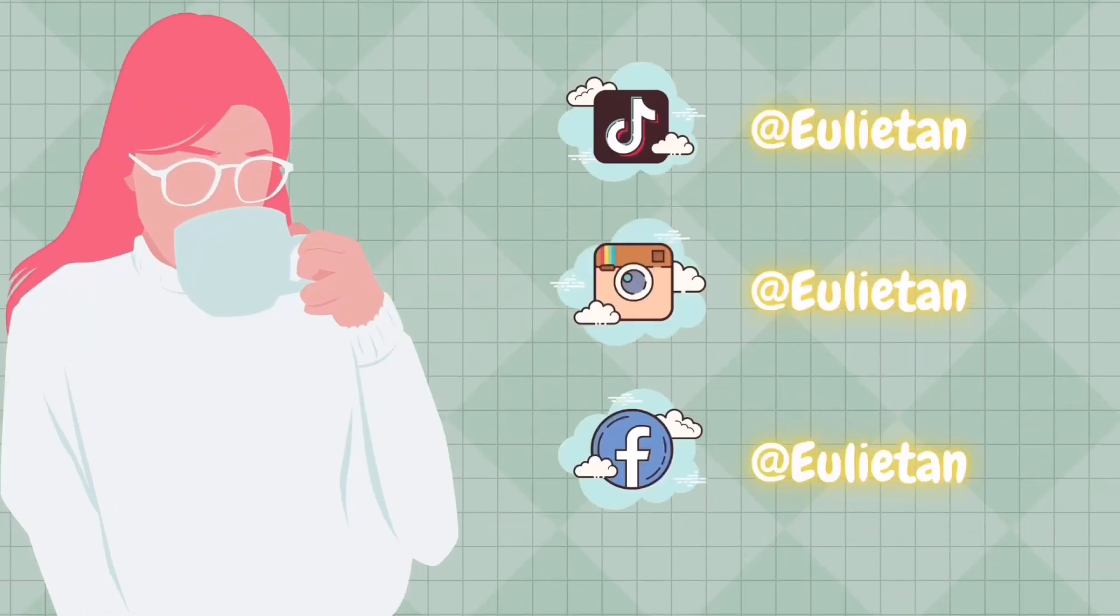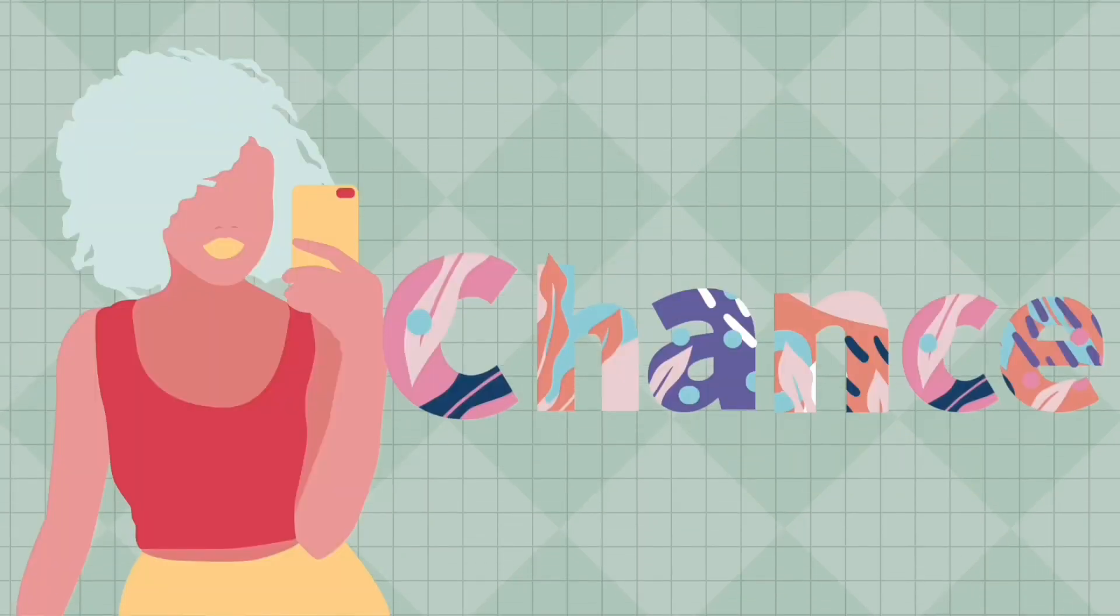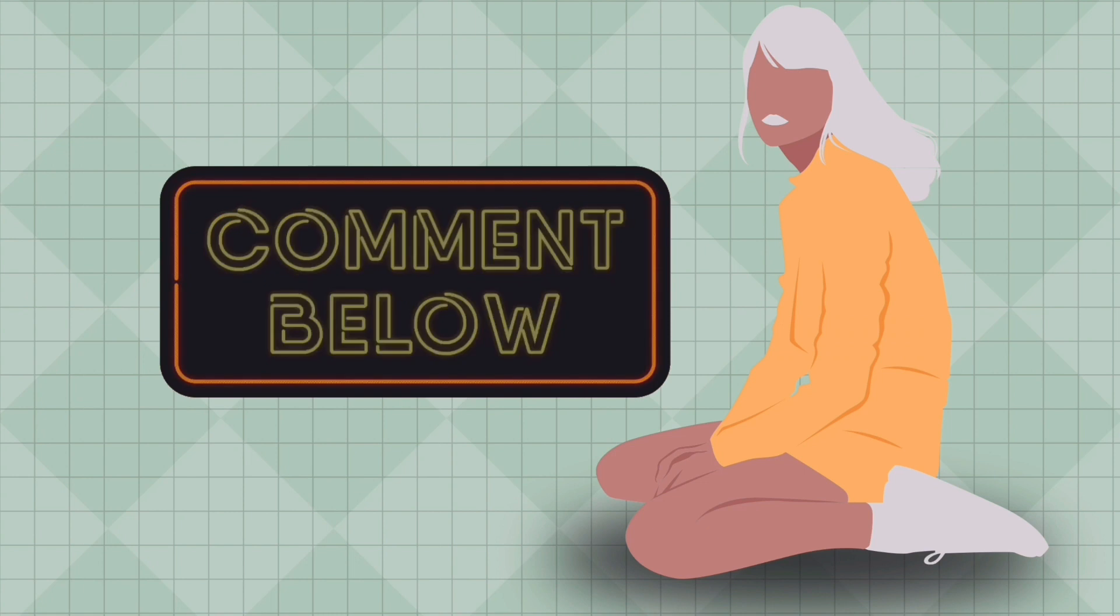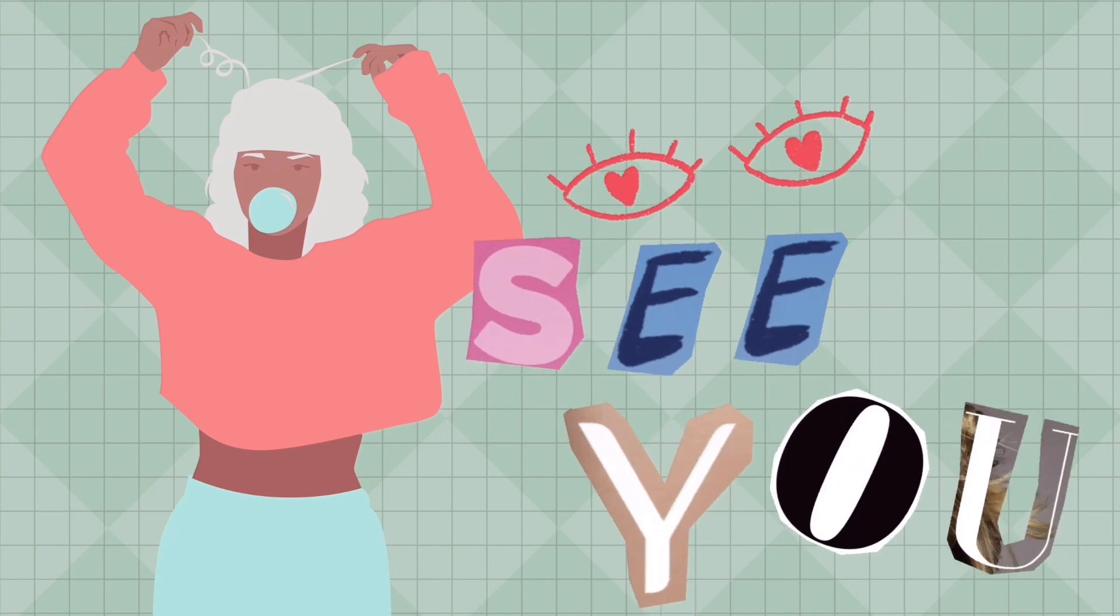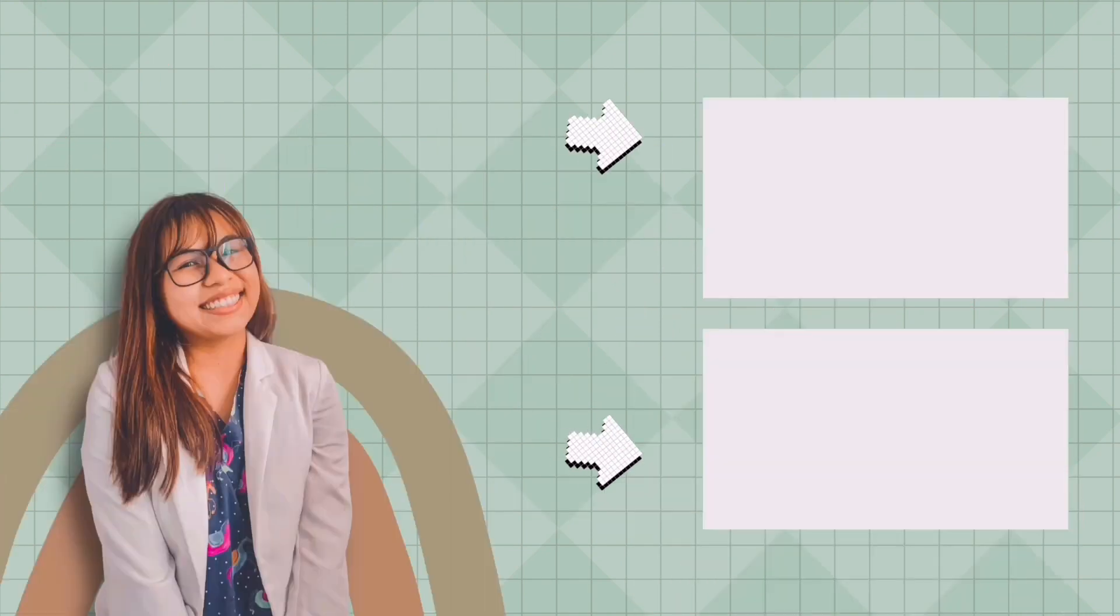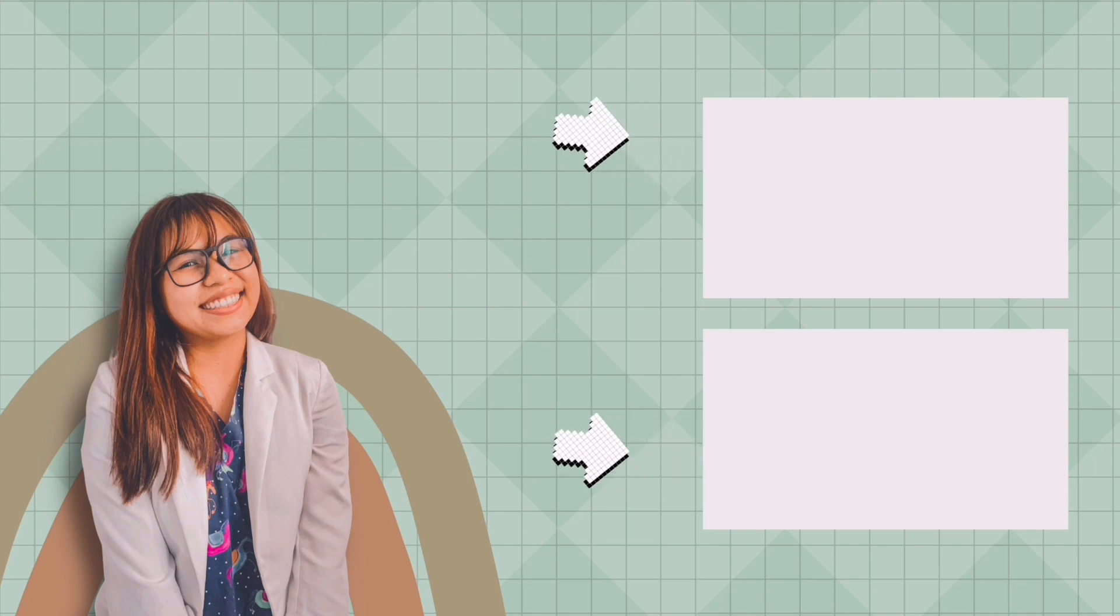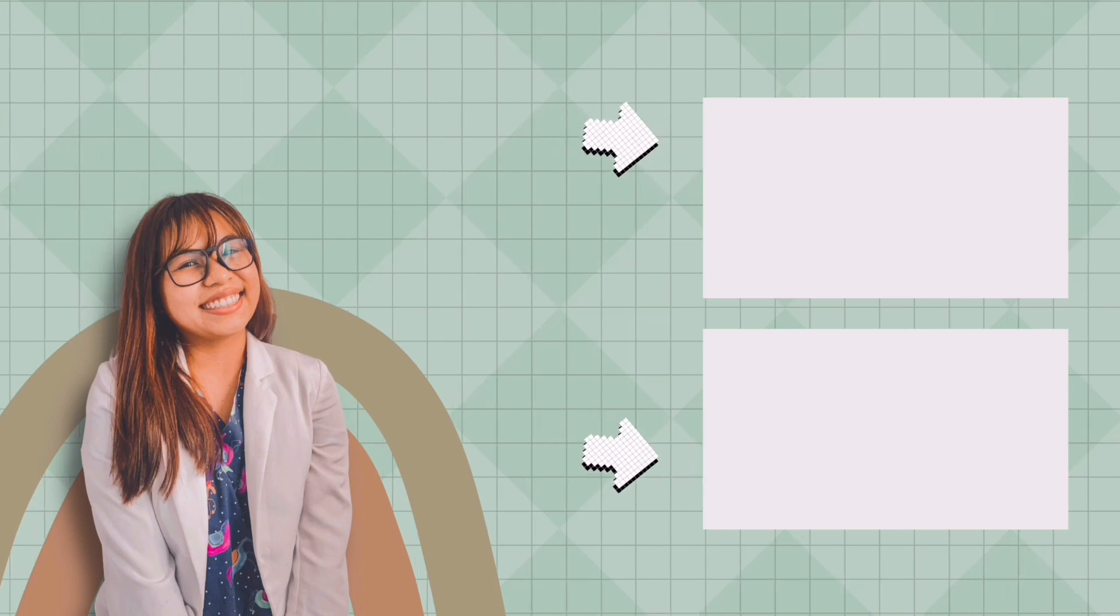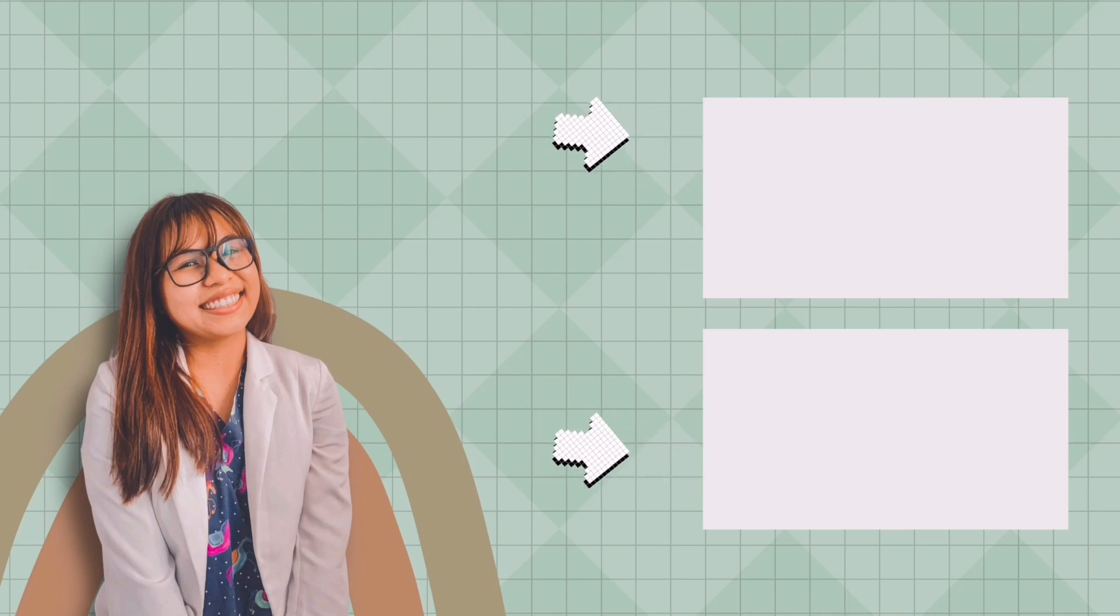Please do not forget to follow my other social media pages. And for you to get a chance to be featured on my next video, please leave a comment below for your questions and suggestions. Thank you so much for watching my videos. And see you guys on my next video. Bye, sweetlings. Take care.